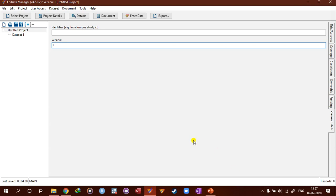That's it for today. In the next video, we will look at the data forms and how to add variables and how to control the checks.